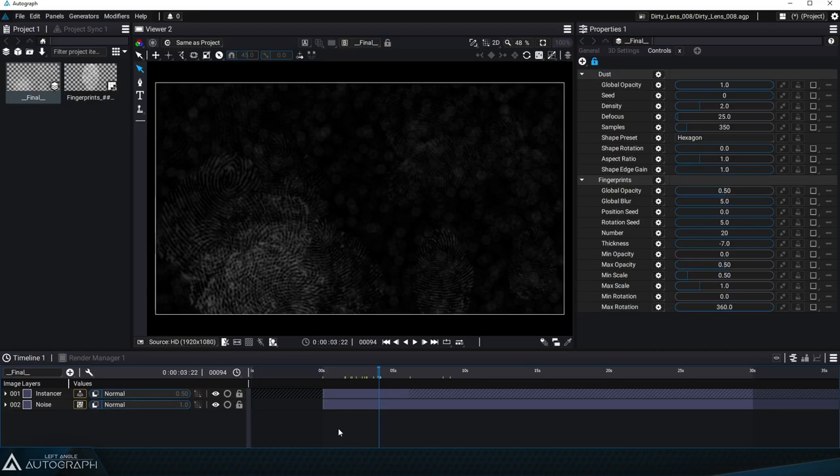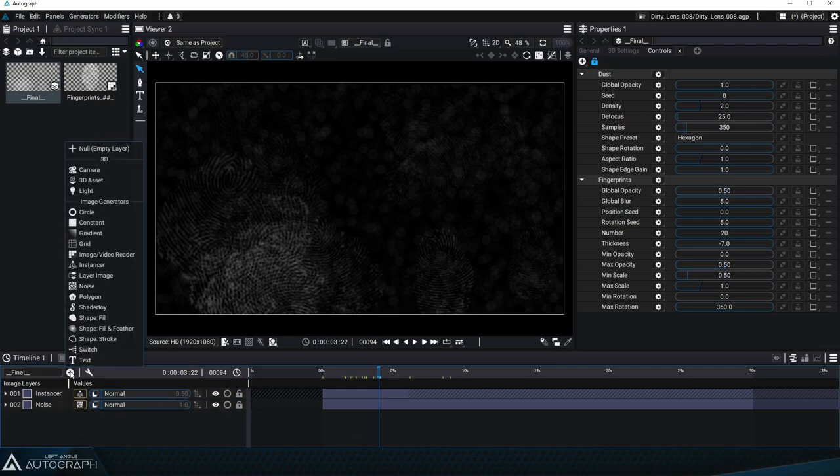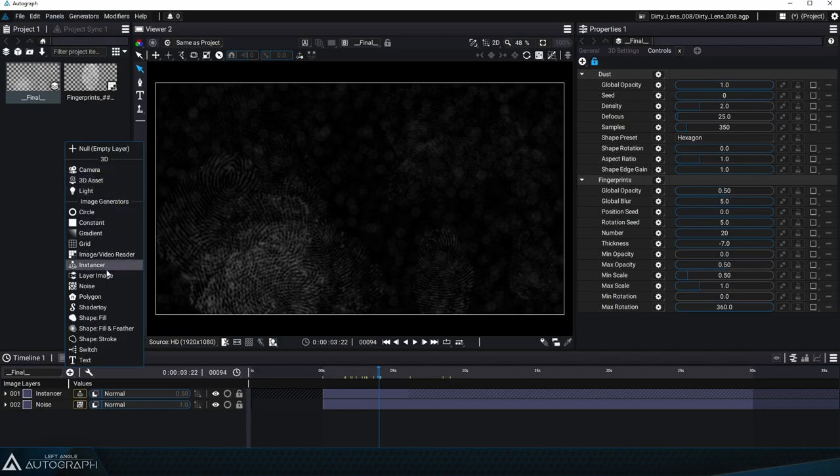Hi everyone and welcome to the third and last part of our tutorial series on how to create your very own generators that can be used just like any of the other generators Autograph already provides.